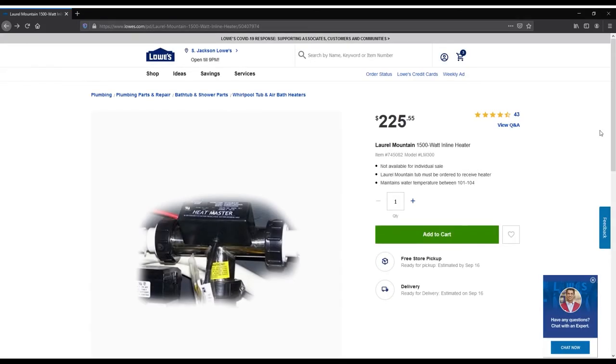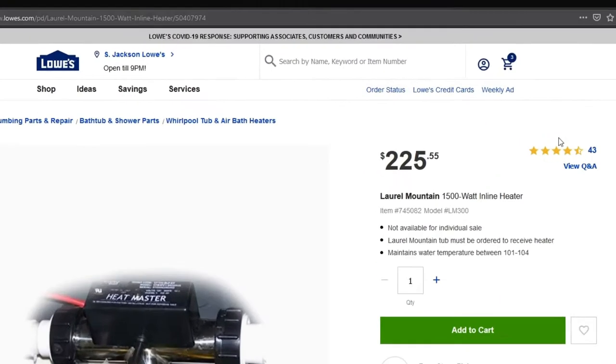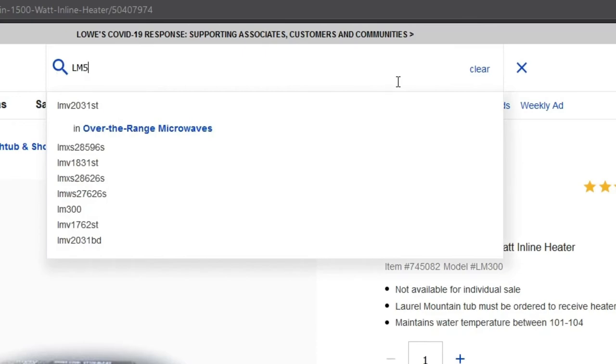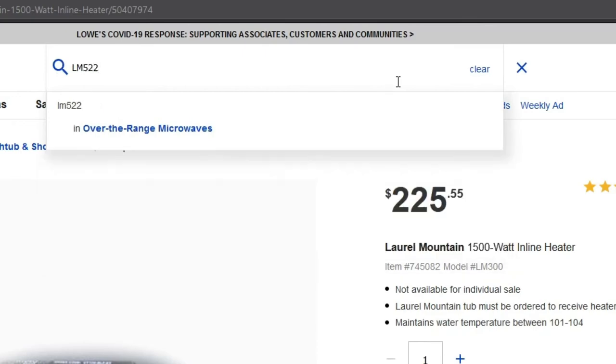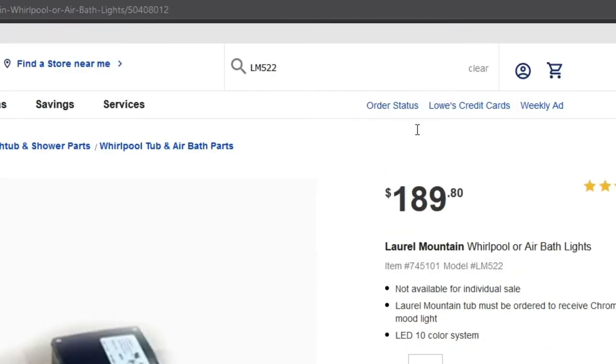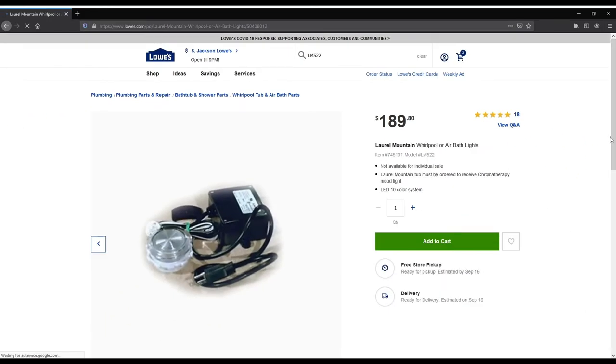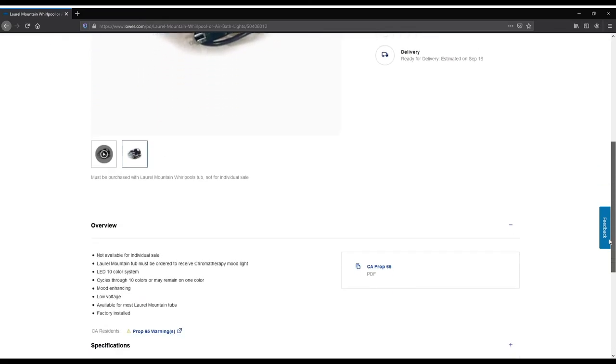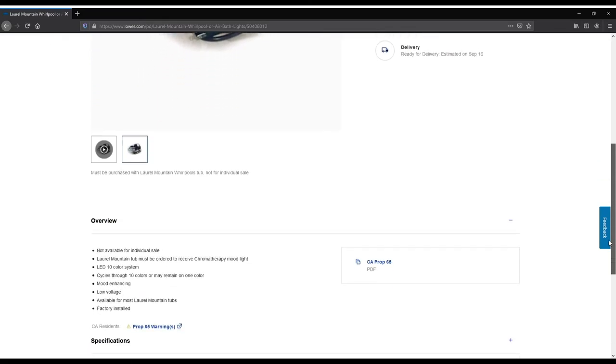Let's look up the LM522 Moodlight. Type LM522 into the search bar at the top of the Lowe's website and press Enter. After viewing all the Moodlight information, click Add to Cart.